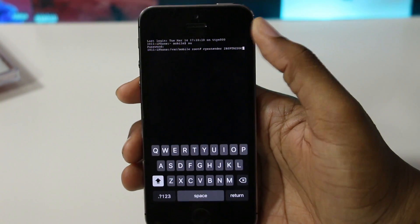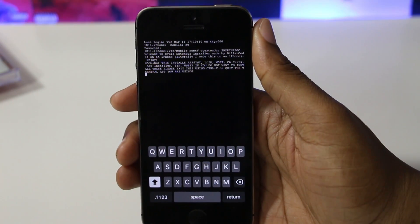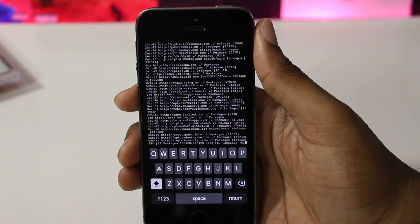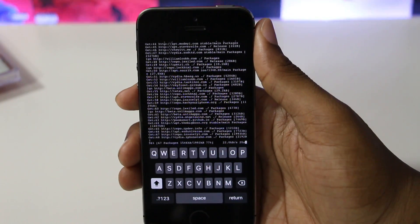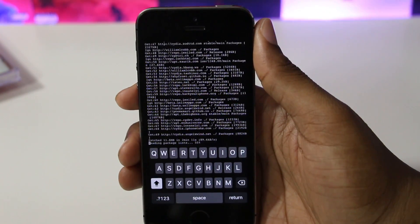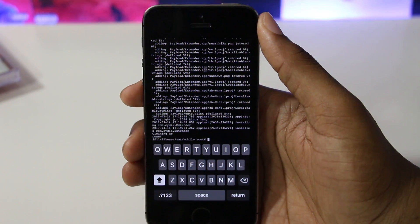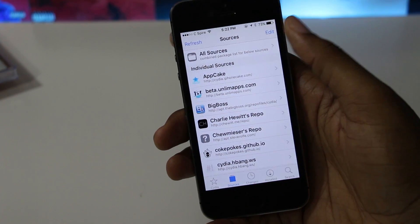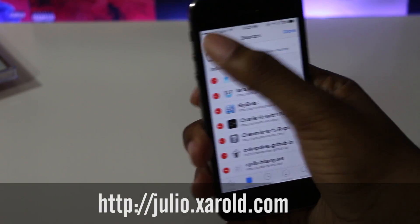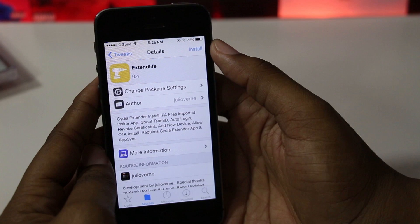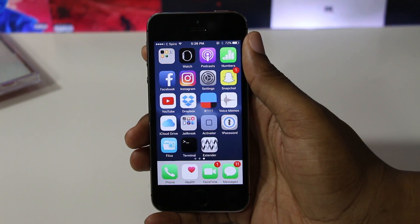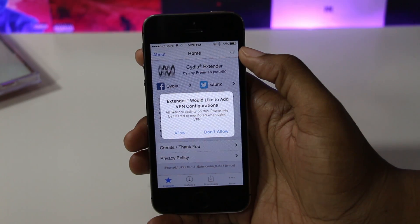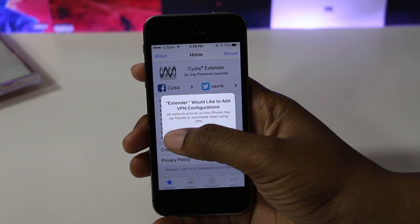Fair warning, this will take a few minutes to complete, so don't worry about it taking too long. Once that has finished, you should see the Cydia Extender app on your home screen. Now open Cydia again and add the source julio.zero.com and install the tweak Extendlife from it. Once your device re-springs, open the Cydia Extender app and you should get a notification that asks you to install a VPN. Go ahead and allow that.